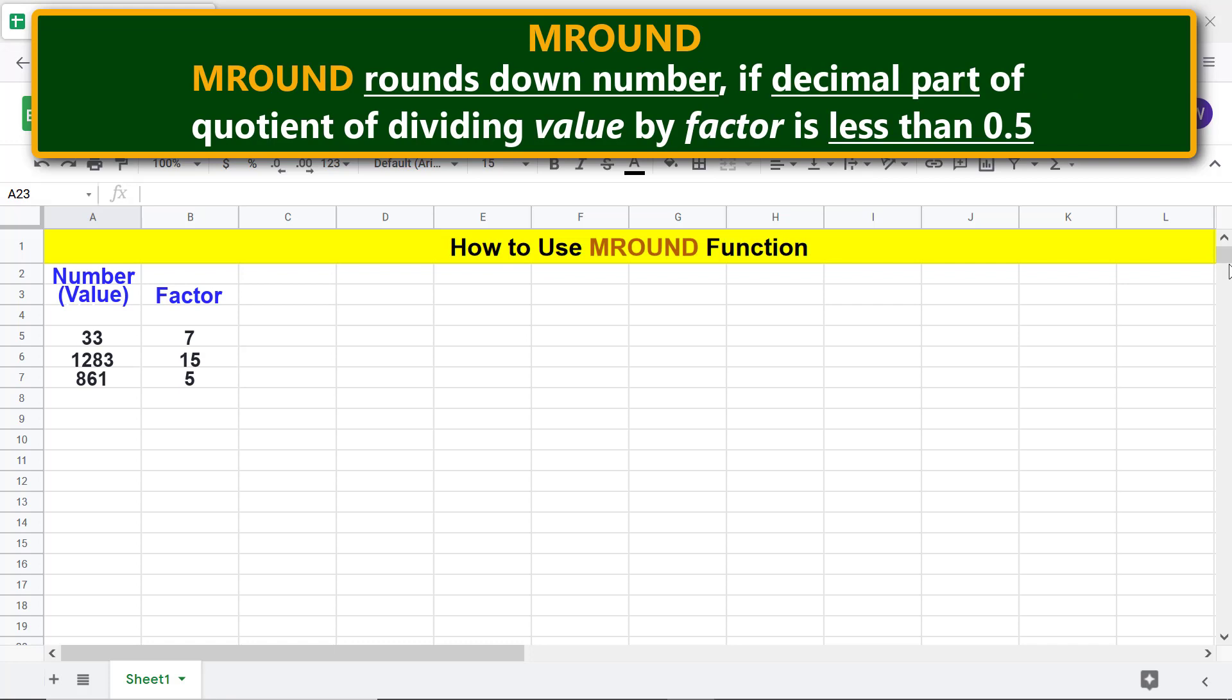MROUND rounds down a number if the decimal part of the quotient of dividing value by factor is less than 0.5.